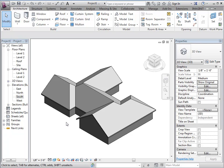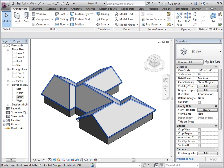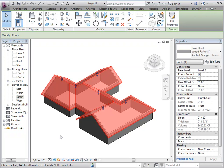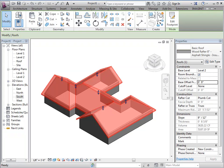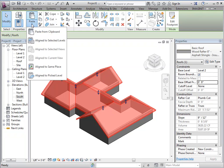What you're going to do is select your existing roof, copy it to the clipboard, and then paste it aligned to the same place.